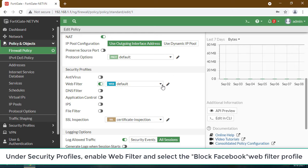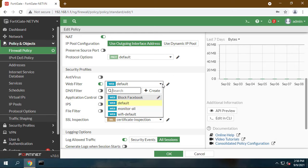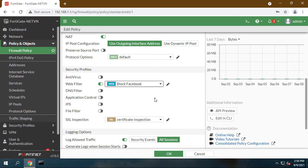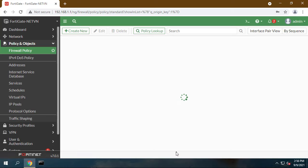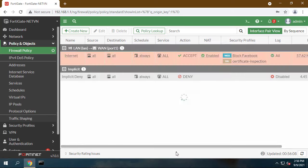The new policy has to be first on the list in order to be applied to internet traffic. Confirm this by viewing policies by sequence.